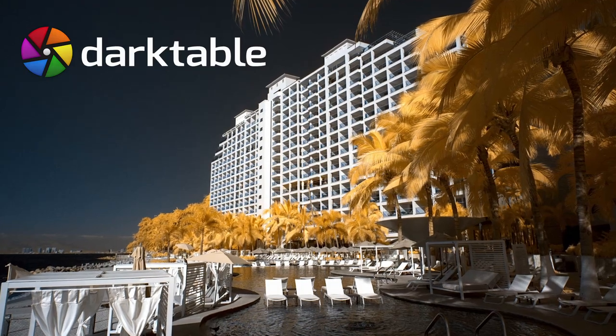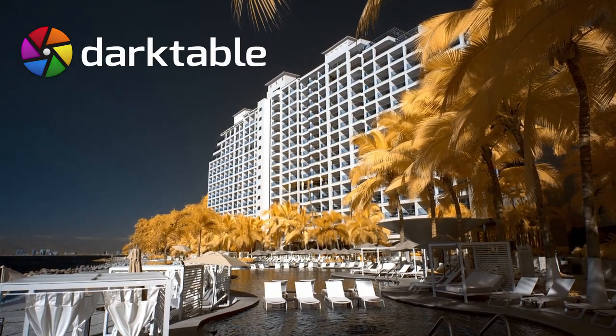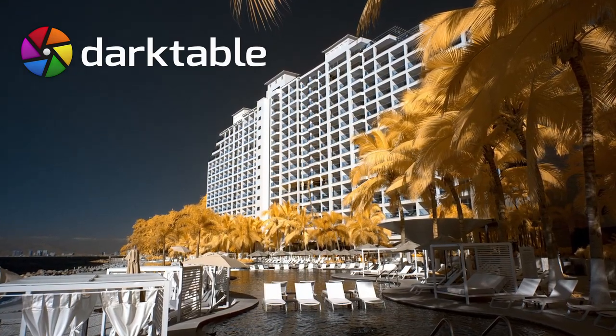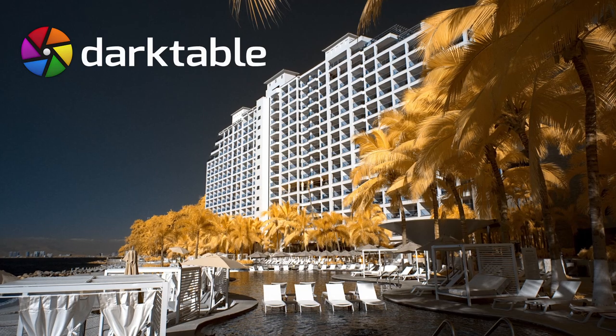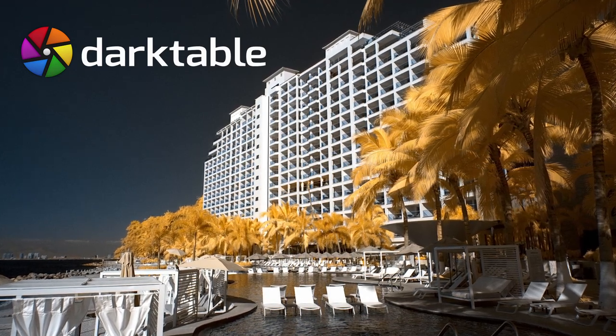How do you set a white balance on infrared images in Darktable? How are editing modules organized in Darktable? I'll show you.